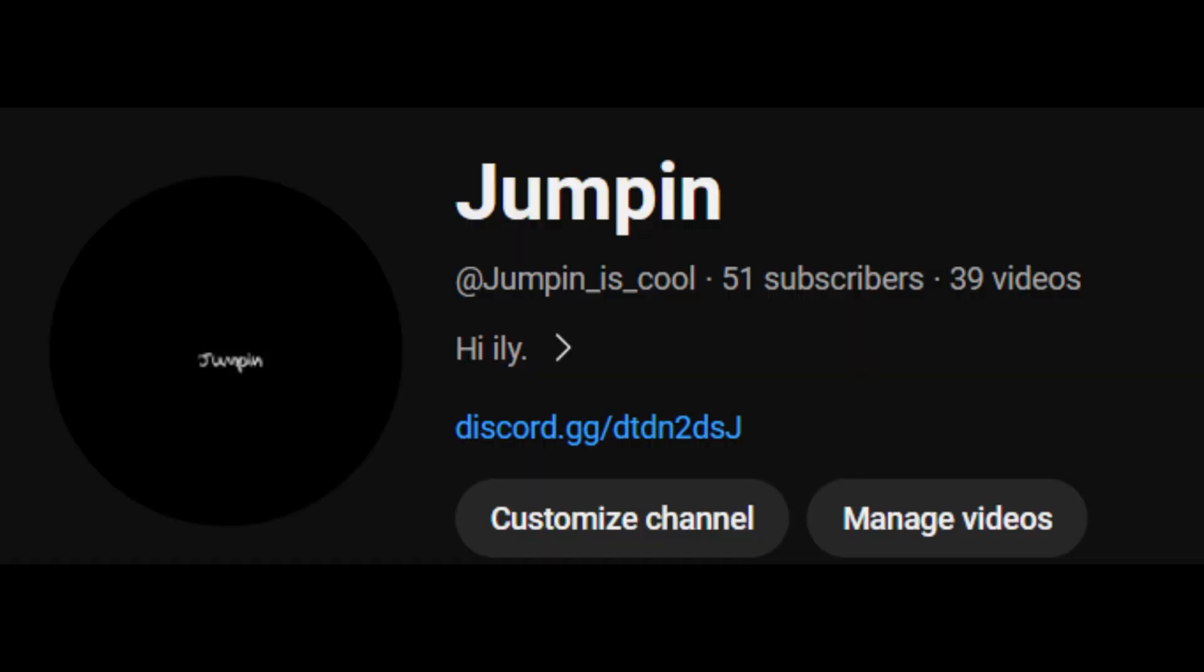So, I haven't uploaded in a while, which is pretty bad. The only thing I've really posted is just this one short that has got me to 50 subscribers, so thank you. Thank you very much.